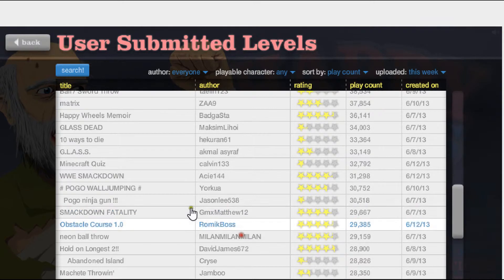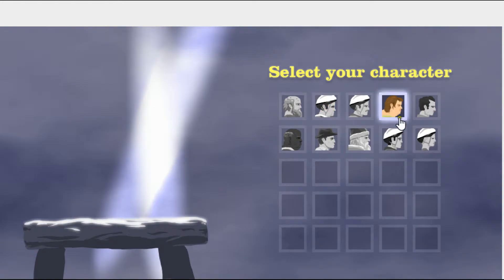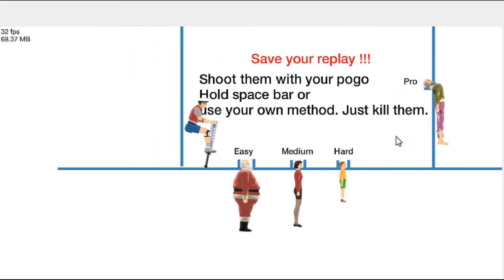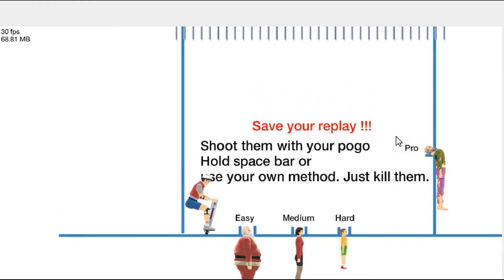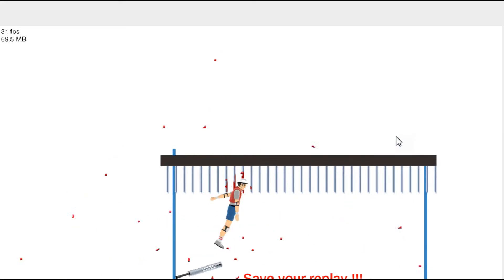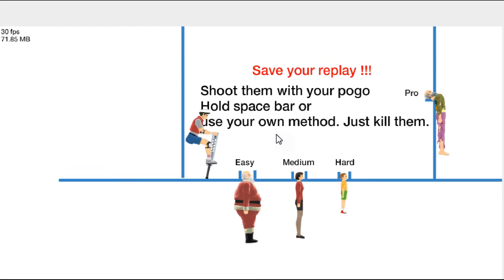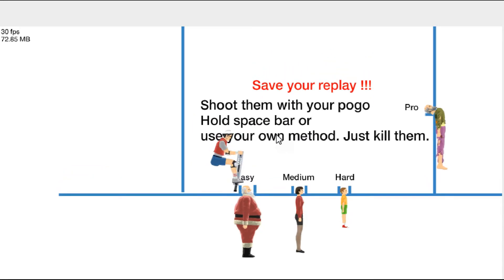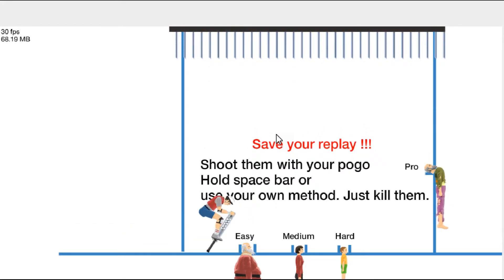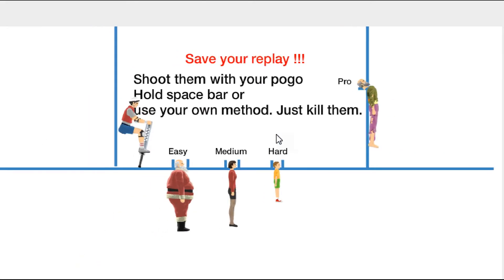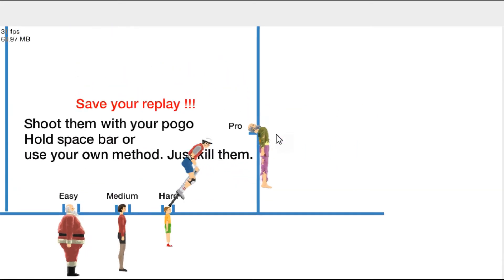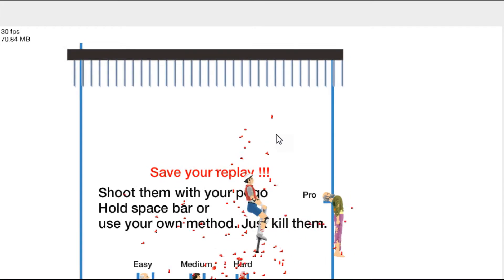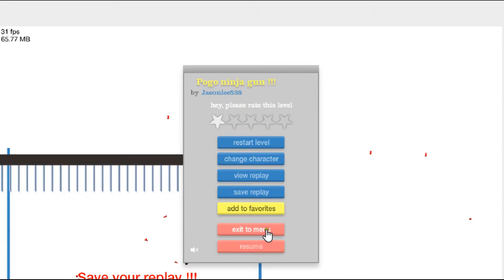Let's play Pogo Ninja Guy. Guessing you have to be the pogo guy. Shoot them with your pogo. Okay, I failed. Shoot them with your pogo. I still don't get it. So that's just what you do. That is dumb.